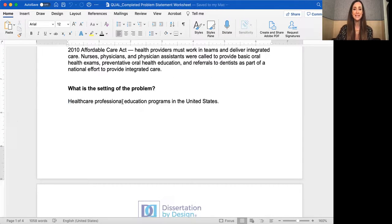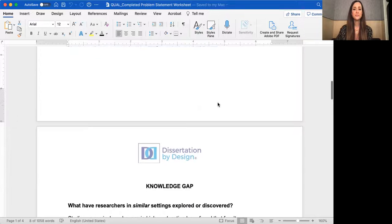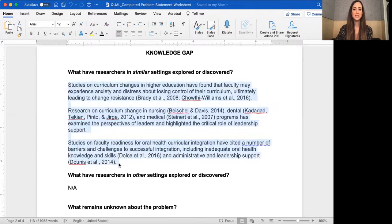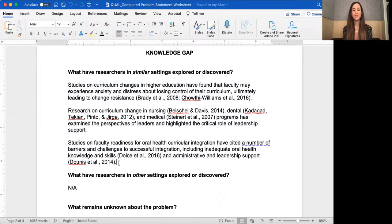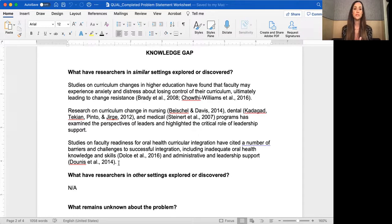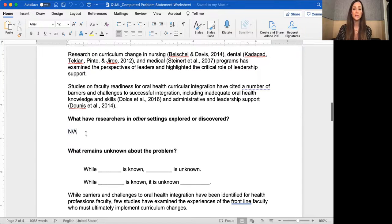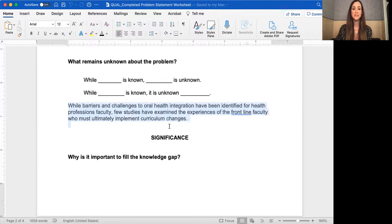The setting is typically easy and needs to be very specific. Then the knowledge gap — as you can see, there are citations in this section. It's important that your knowledge gap statement be based on the literature, not anecdotal. This section took longer to develop, requiring time in the literature to figure out what researchers in similar settings have explored or discovered. I didn't find it necessary to bring in other settings, so I left that blank. Then I have this nice gap statement: 'While blank is known, blank is unknown.'